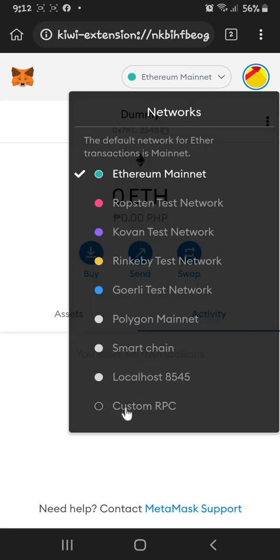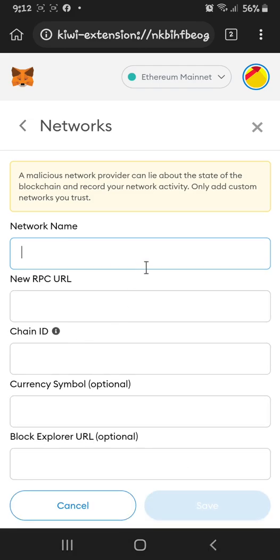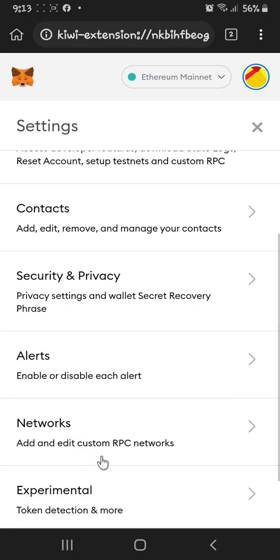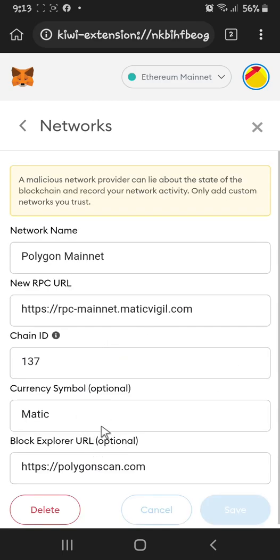Click 'Custom RPC' and you can add the Polygon network here. I will put the Polygon network details in the description on my YouTube channel. The details include: network name — Polygon; RPC URL; chain ID — Matic 1317; currency symbol — Matic; and the block explorer — polygonscan.com.